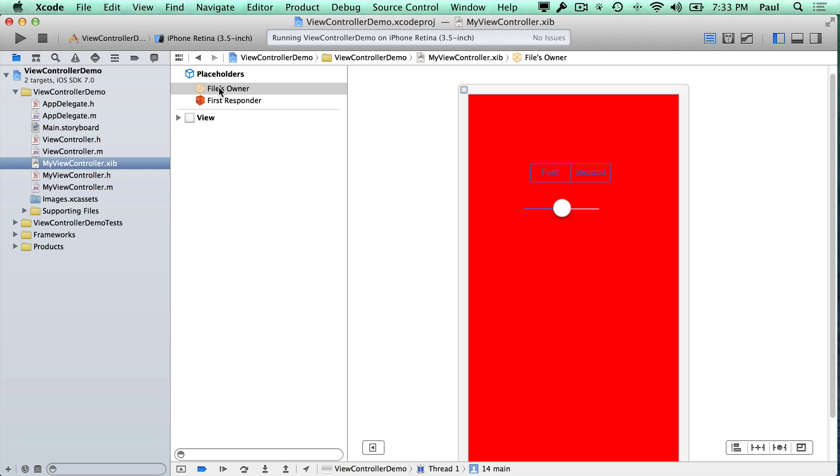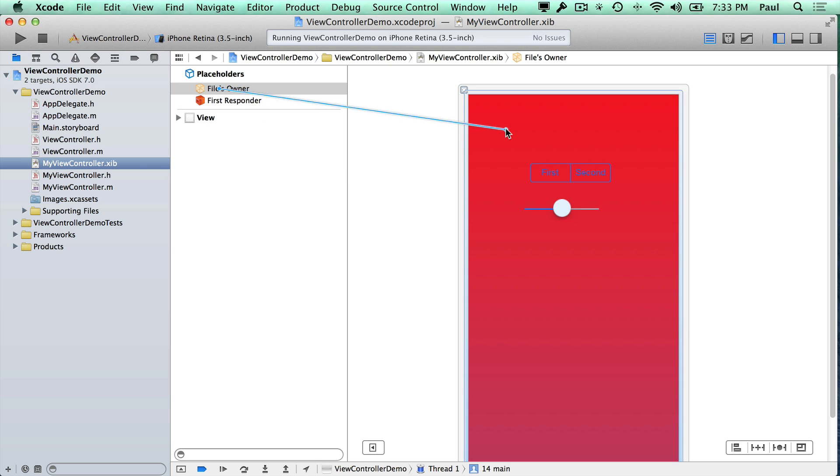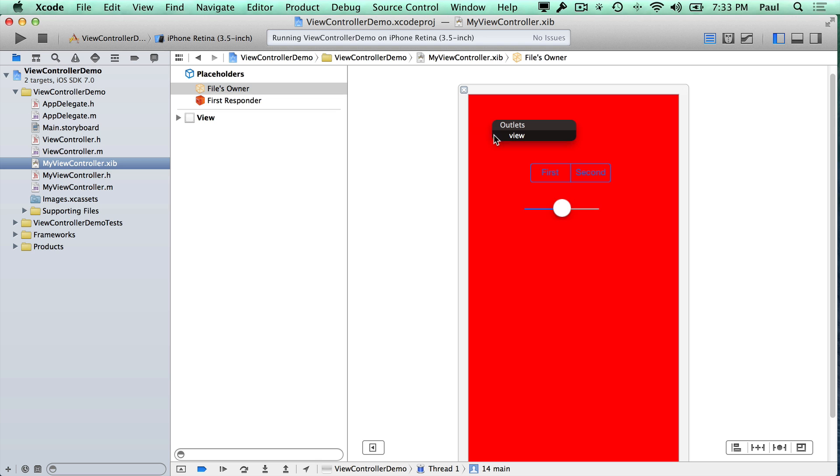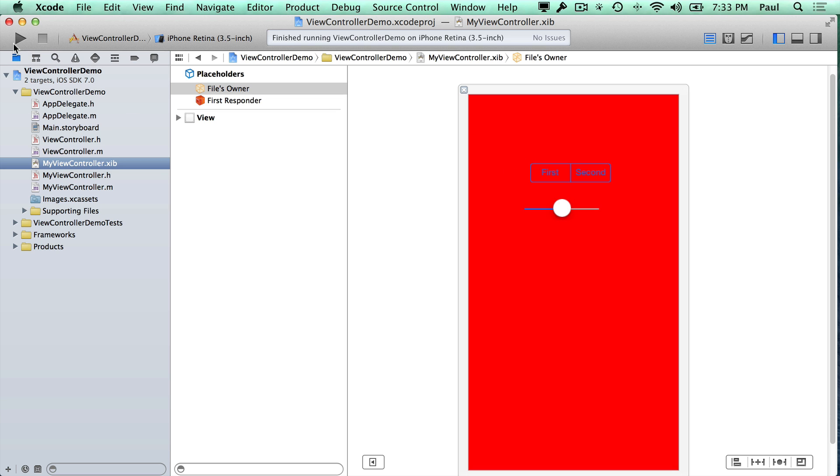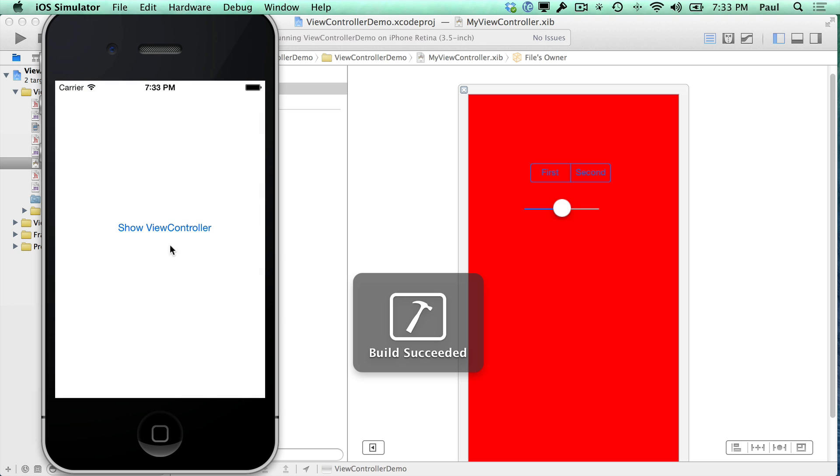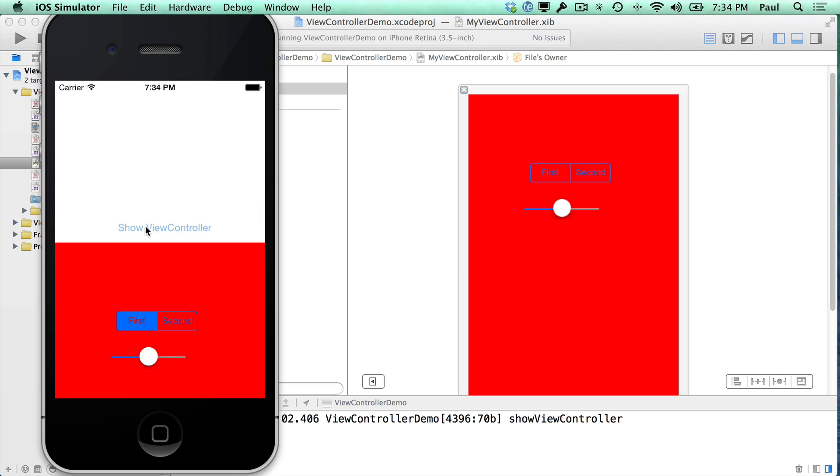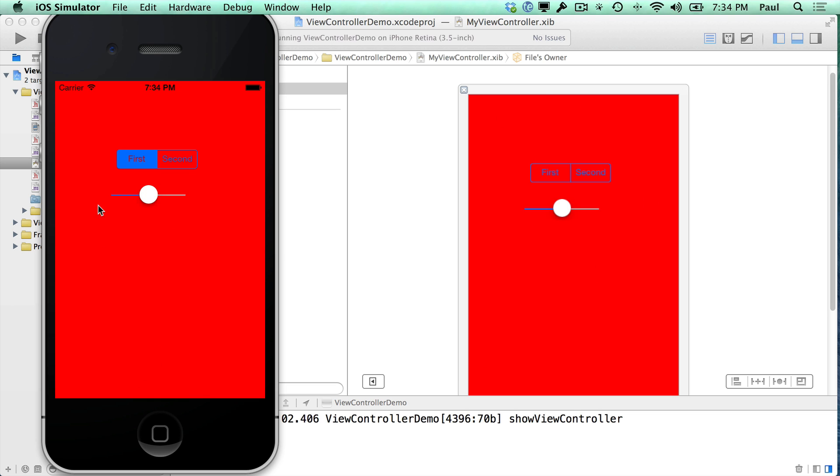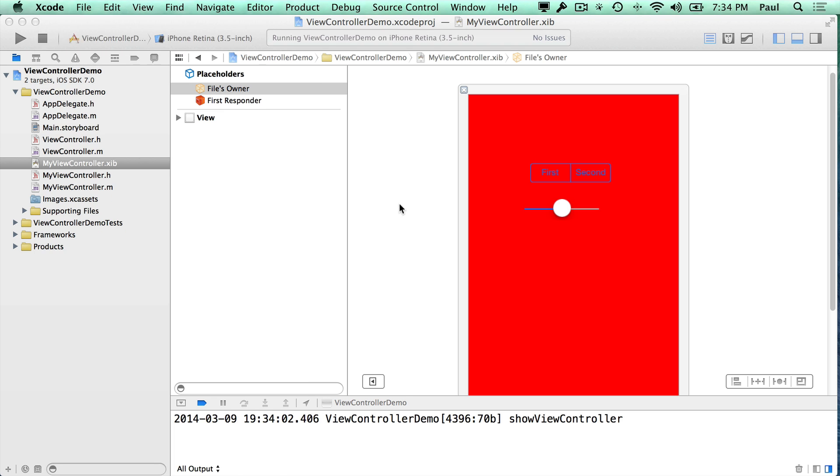But the thing that we need to do is we just need to connect to the view. So we can drag here or we can drag over here from the file's owner. And that's this sort of empty looking box. And as long as we connect the view outlet and I stop and I rerun, this should work and we should see this red screen appear when I press this button.